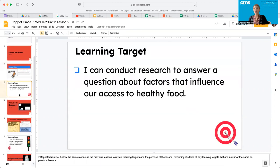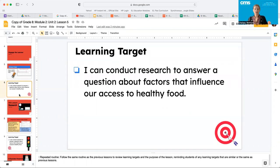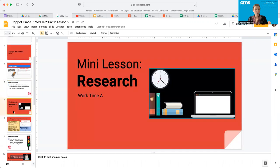We have one learning target for today: I can conduct research to answer a question about factors that influence our access to healthy food. This is kind of what we've been doing all along.